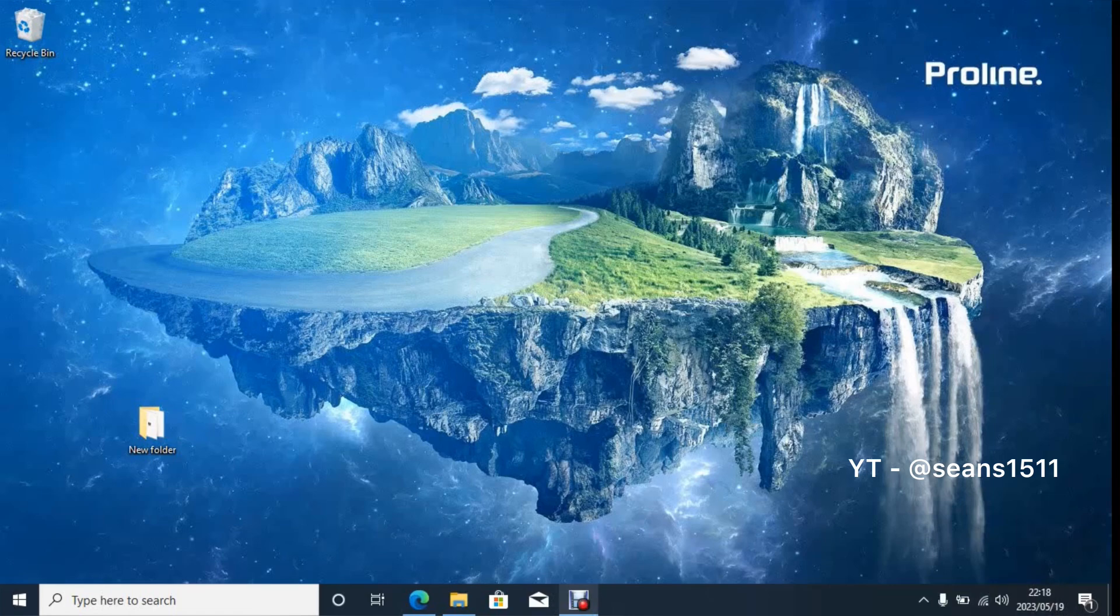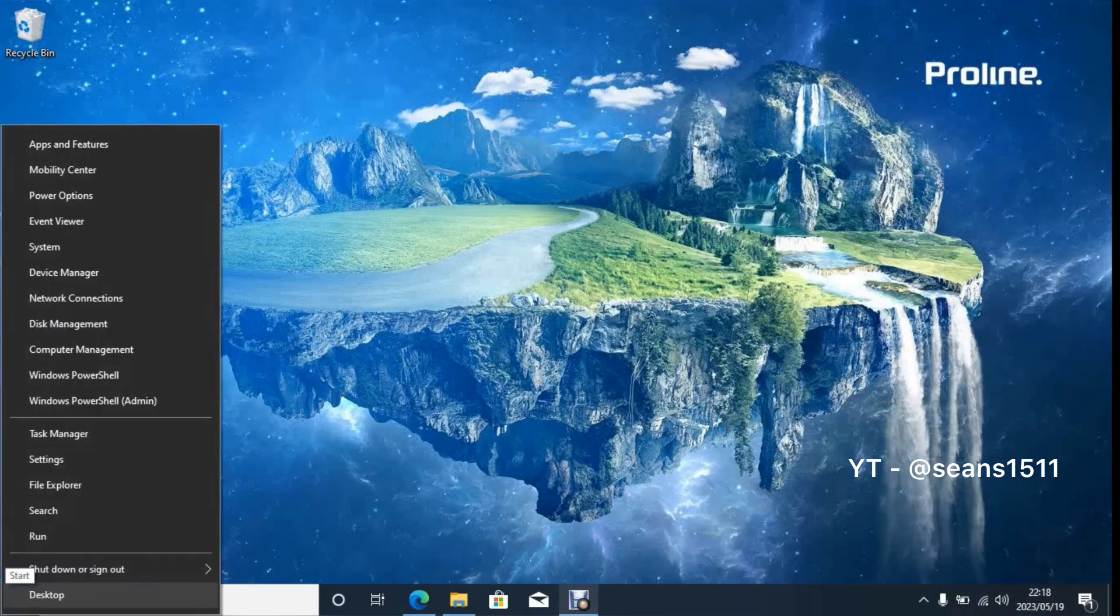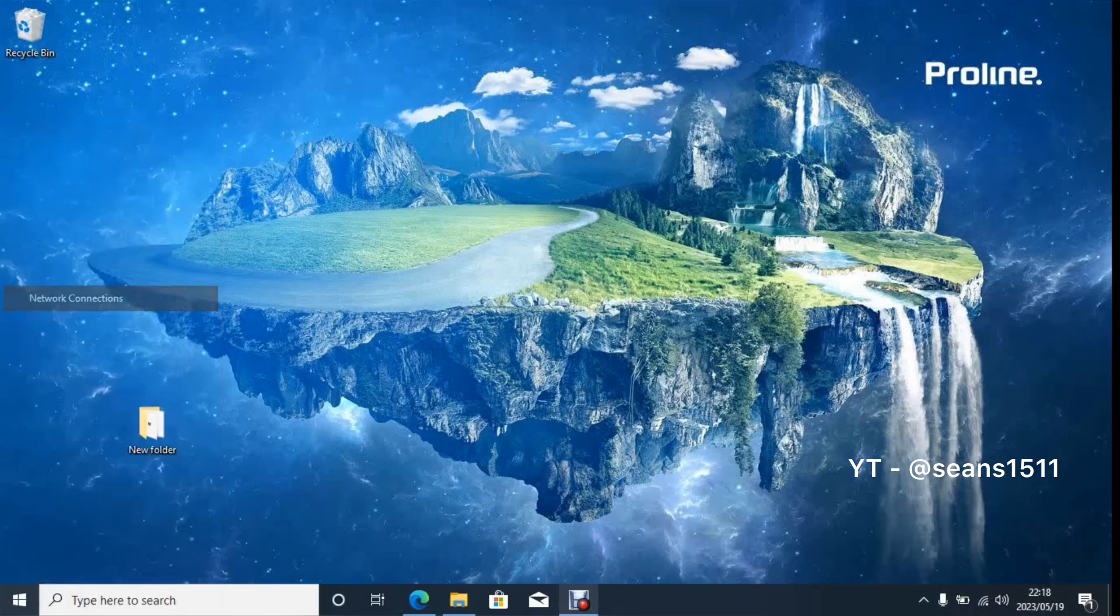So firstly, you click on Start. Right click on Start, sorry. Then you click on Network Connections.